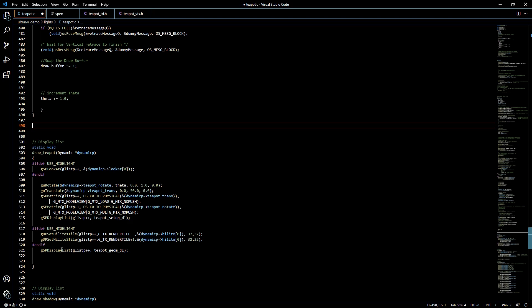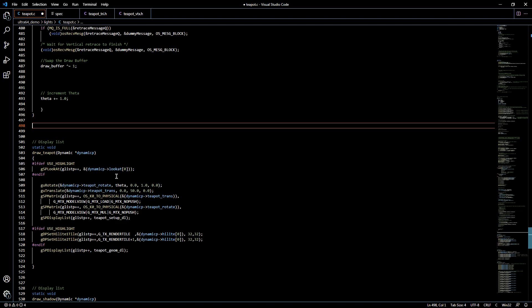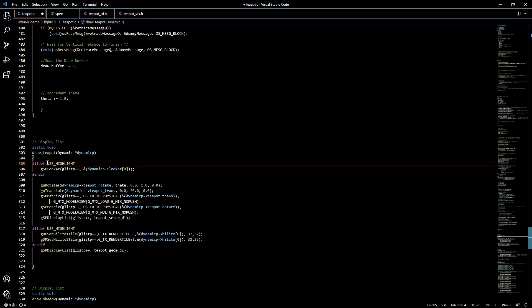So all of these functions get executed as part of that setup to draw that graphic. And again, as you can see we have some of these conditional defines which allow us to set up the hardware in different ways based on whether or not you declare use highlight at some point in the first parts of the game code.